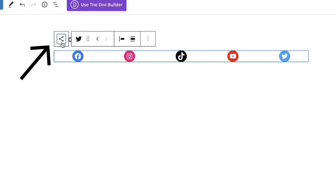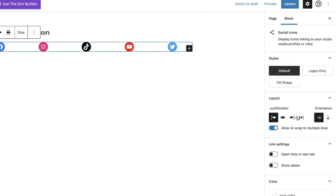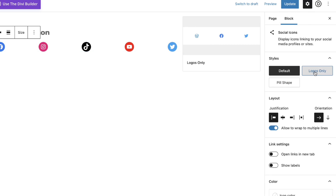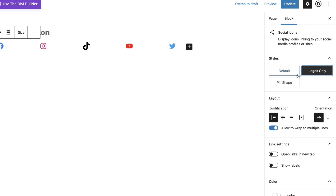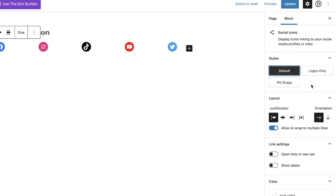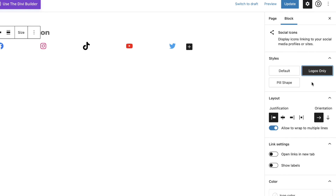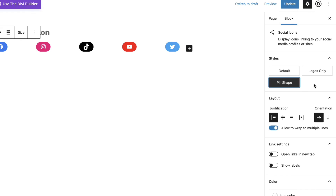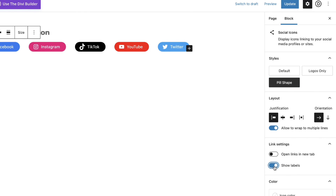You'll want to click on the actual icon for the block and that'll open up this right panel. This is the default style. You could say logos only — you notice there they've got kind of a circular background — or you can just do icons only. You can do pill shape style and then go right down here and say show labels. Opening that up gives us that look we're going for.